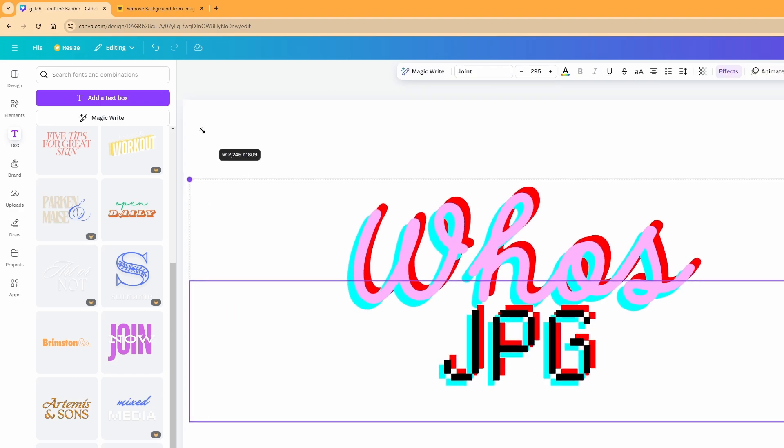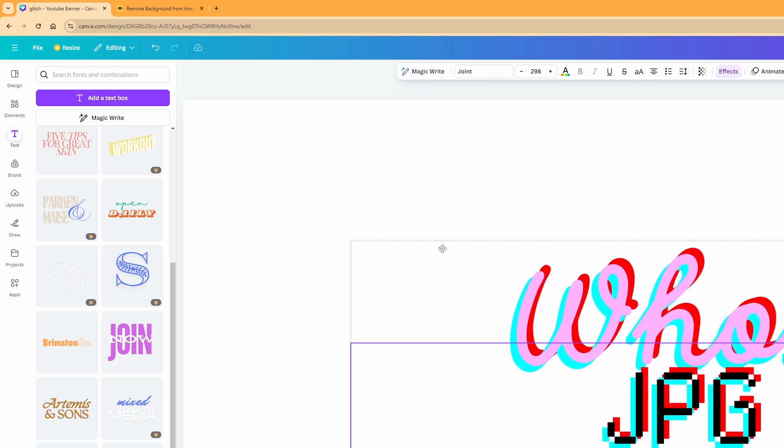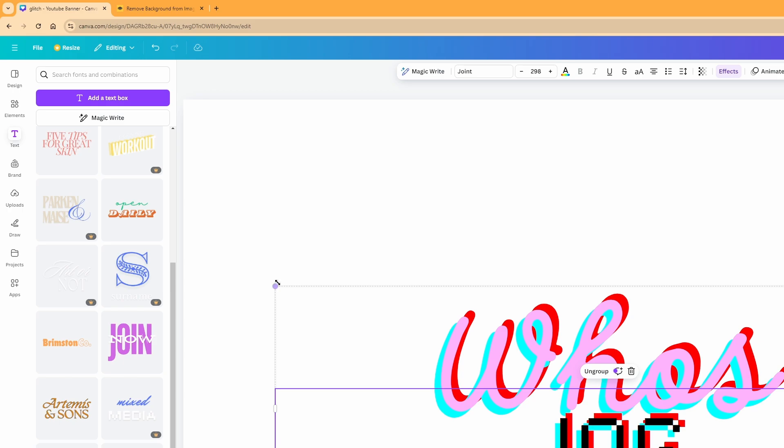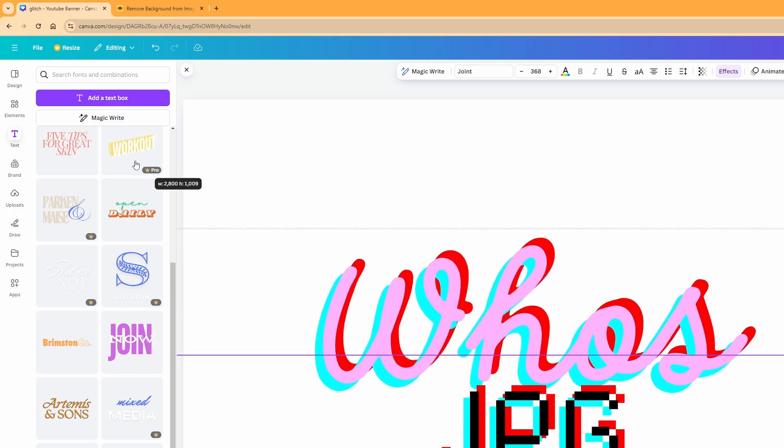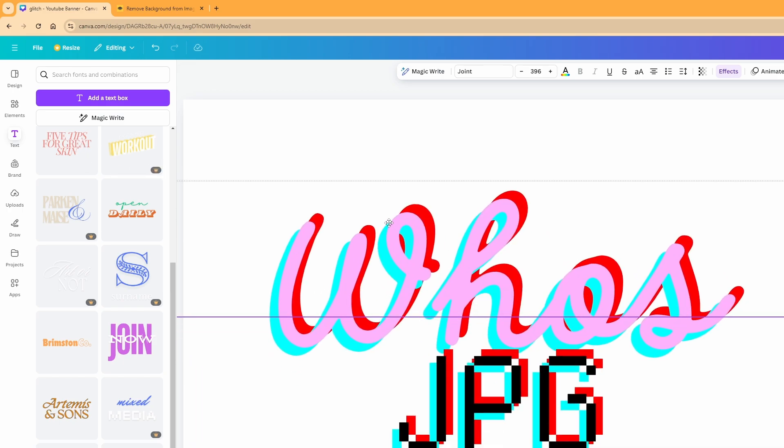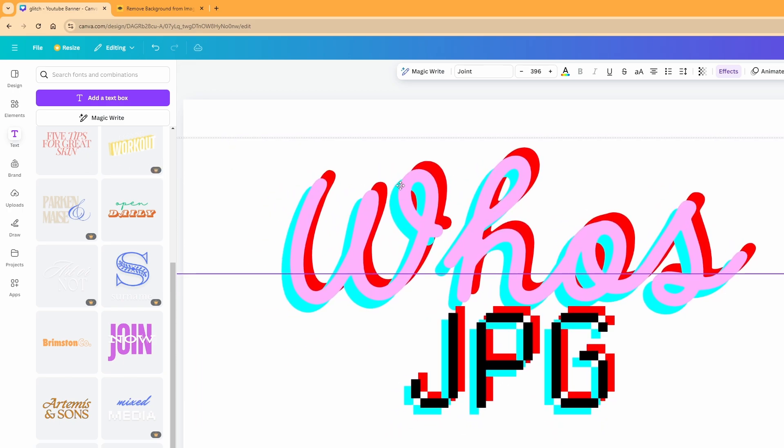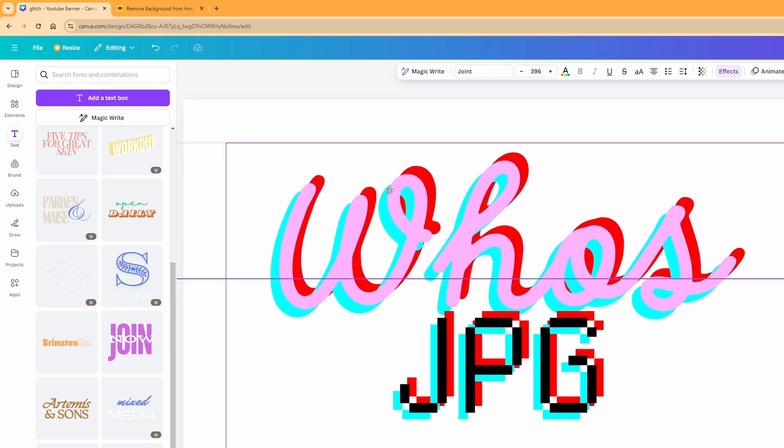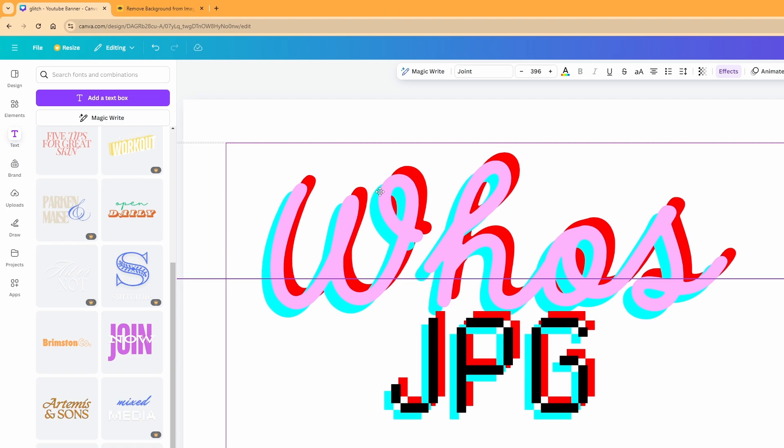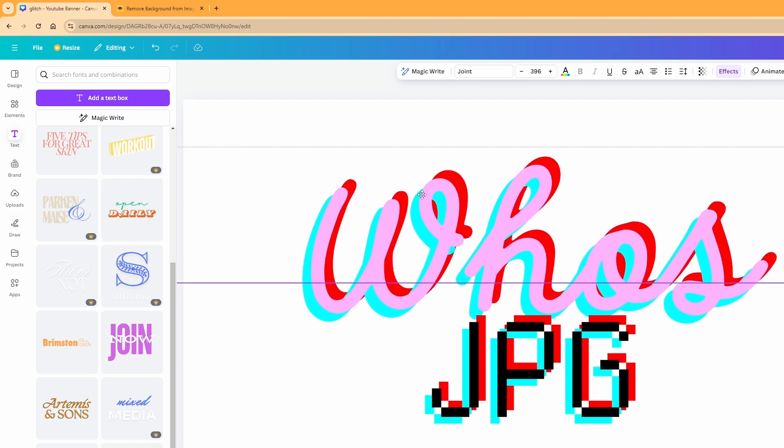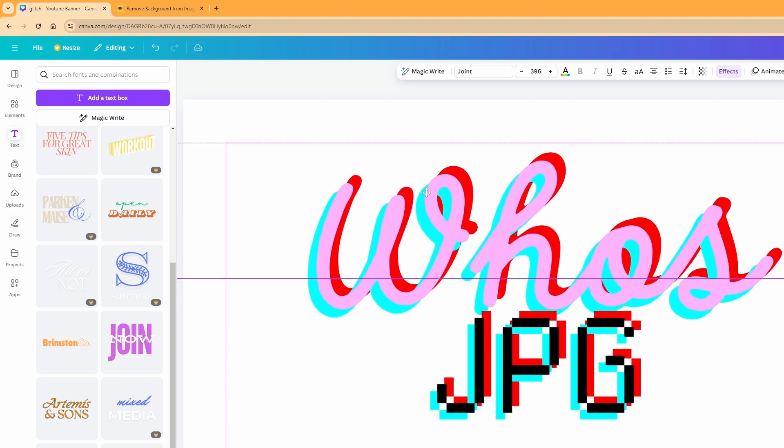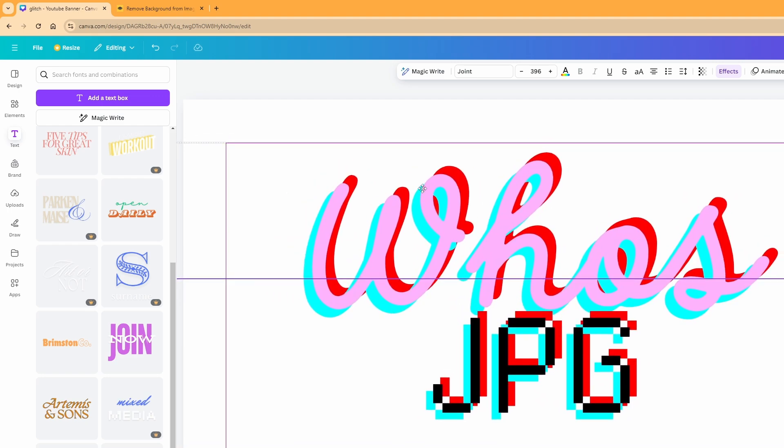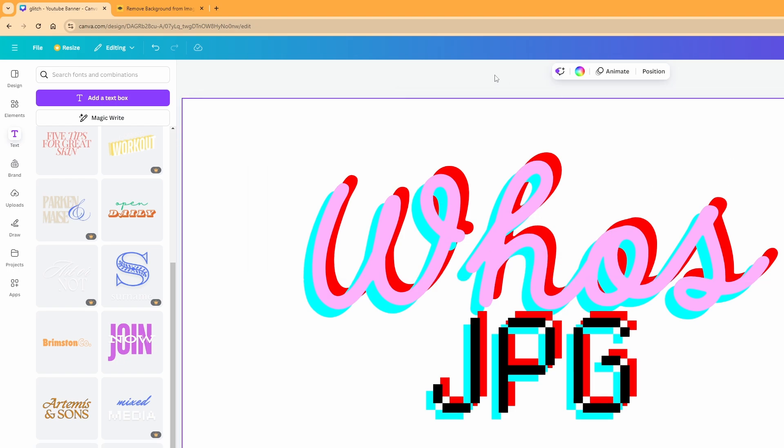The free background remover tool that I used shrunk the file size that was exported from Canva. I'm gonna link a different tool in the description as well, along with the one that I used, that hopefully won't do that for you. But it doesn't, it's not really a big deal. It should be fine.